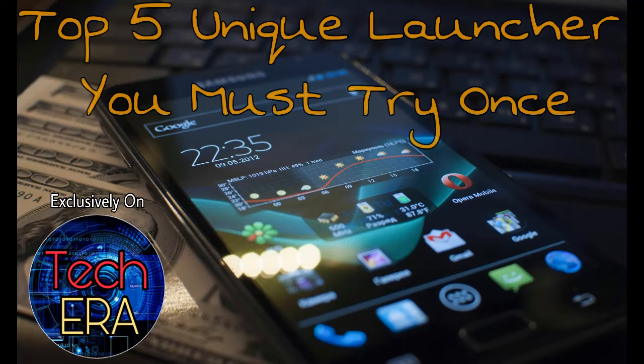Hey friends, today we're going to watch a countdown of top 5 unique app launchers that you must try once. This is PowerTool signing in from TechEra. Let's get started.